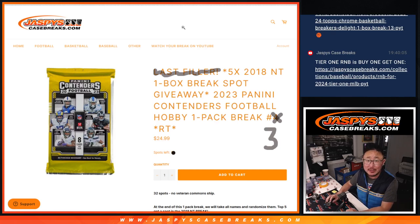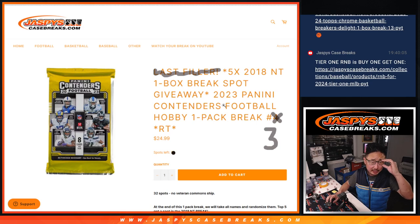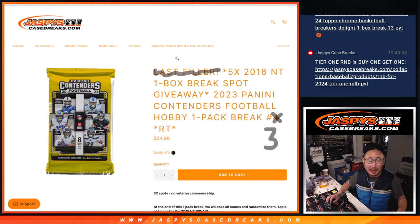Hi everyone, Joe for Jazby's CaseBreaks.com with a quick little 2023 Panini Contenders Football Hobby Pack. It's random team break number three.